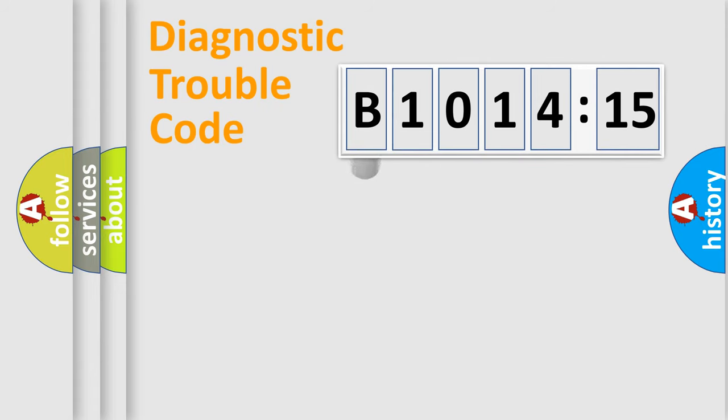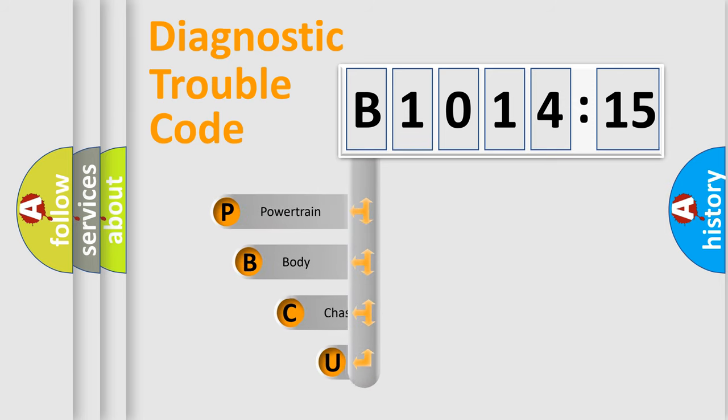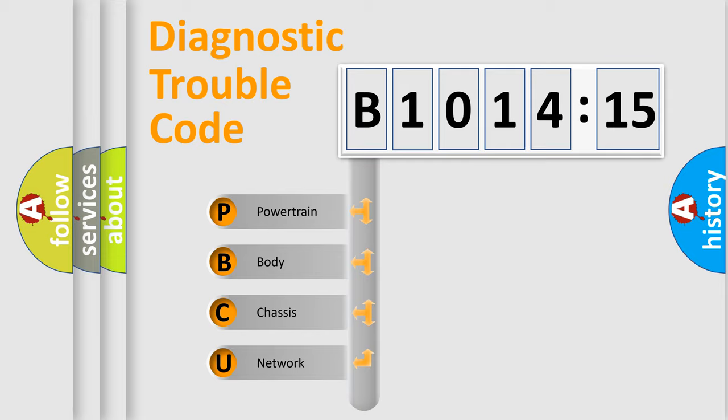First, let's look at the history of diagnostic fault code composition according to the OBD2 protocol, which is unified for all automakers since 2000. We divide the electric system of the automobile into four basic units.